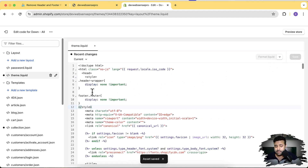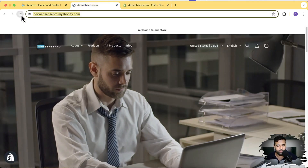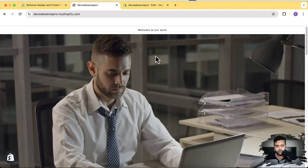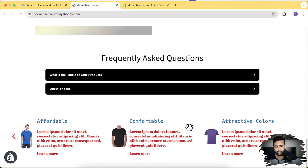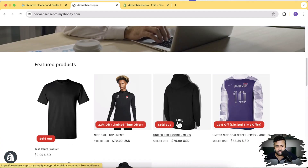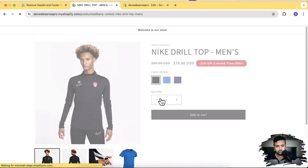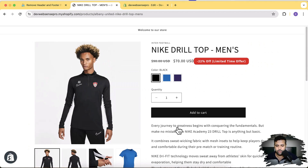After hitting save, this CSS will remove the header and footer from the entire website. If I open up my development store and hit refresh, you can see that I don't have any header showing up, neither the footer. Let's take a look at any of the product pages — you can see I don't have any header or footer showing up there either.